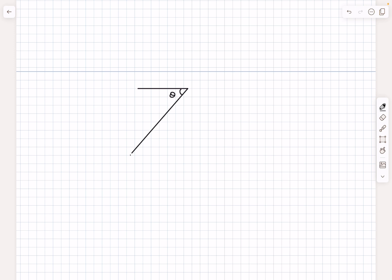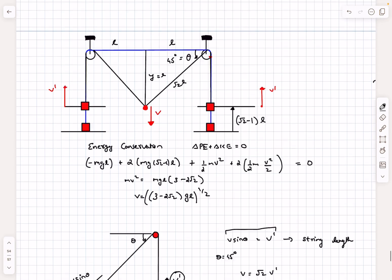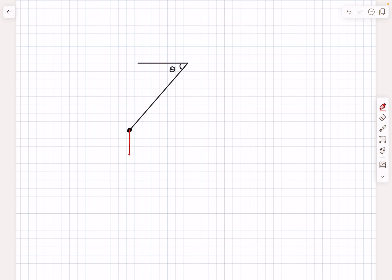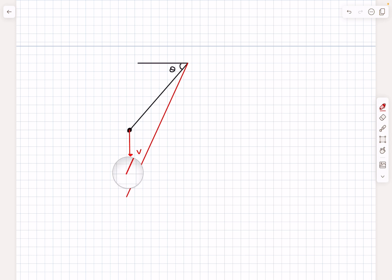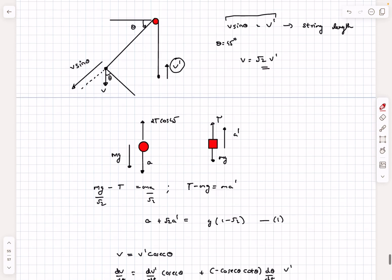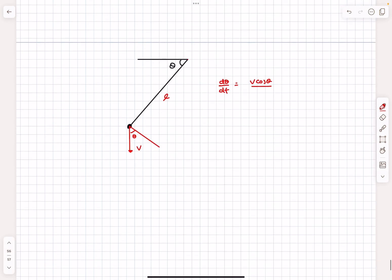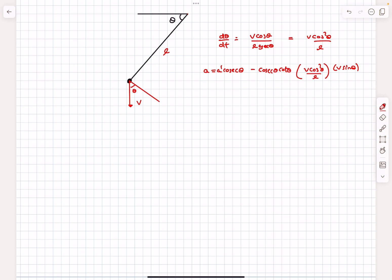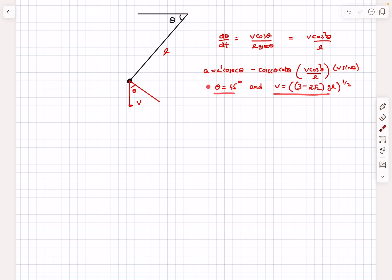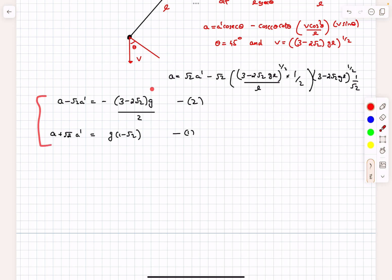Looking at the string segment at angle theta: this end moves down with velocity v, so dθ/dt is the angular velocity of this line. Dropping a perpendicular to the string, the perpendicular component of v is v cos θ, and the string length at general theta is l sec θ. Therefore dθ/dt = v cos θ / (l sec θ) = v cos²θ / l. Substituting this expression for dθ/dt into the acceleration equation and then plugging in θ = 45° and the known value of v gives a fully numerical expression for a in terms of a prime, forming equation 2.